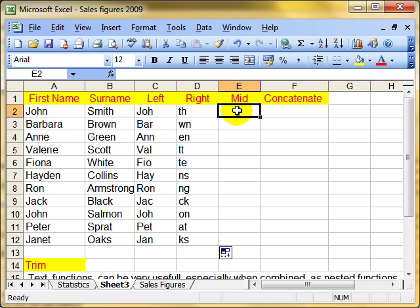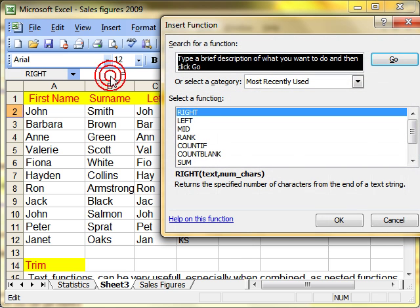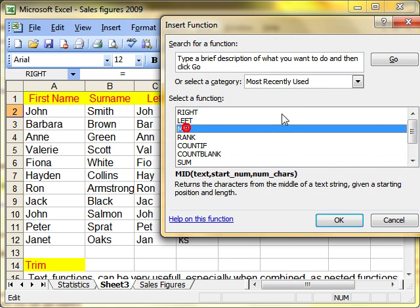Mid is very similar again. What mid does is picks up the middle number of characters. Let's try this again with the function palette. So we want mid this time is the function that we're looking for. And then OK.